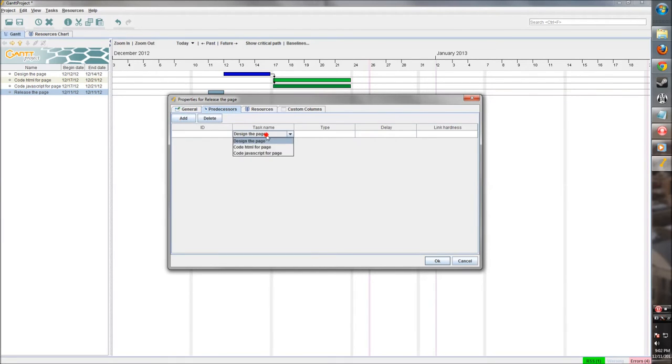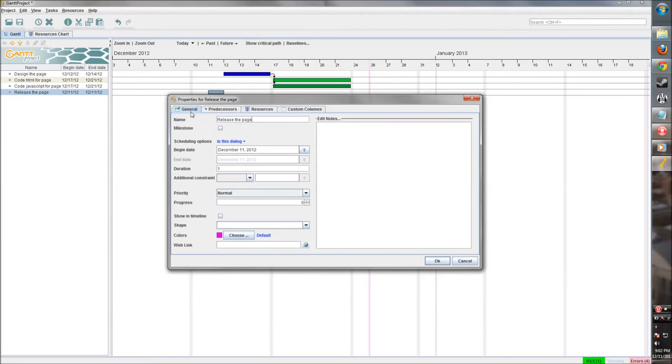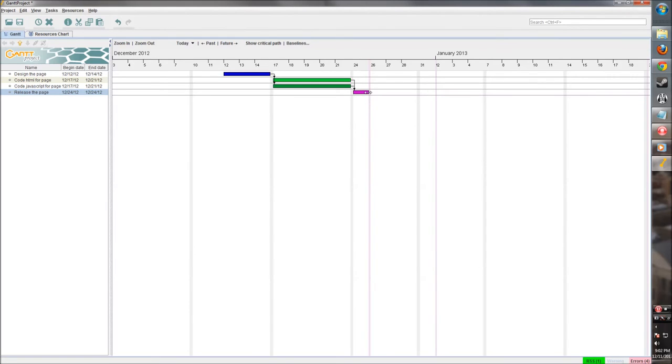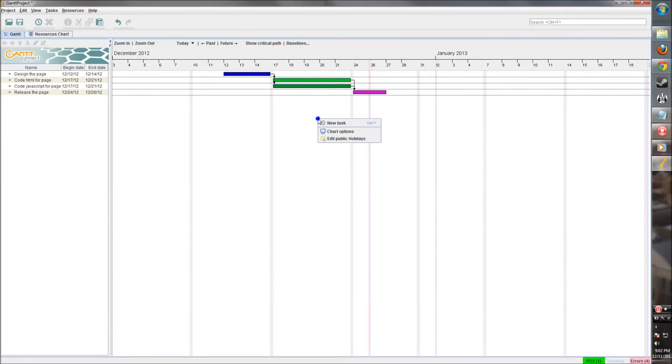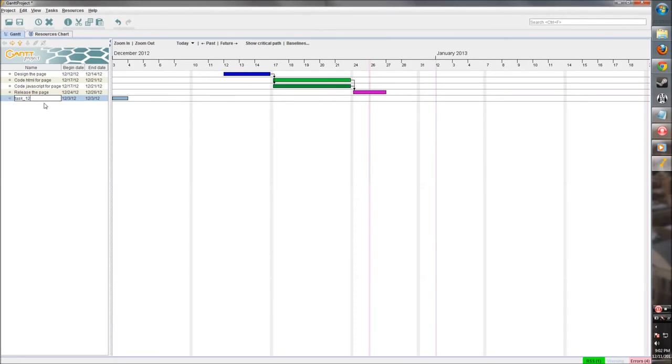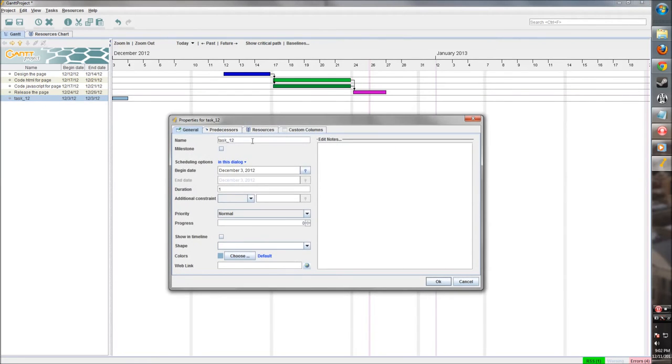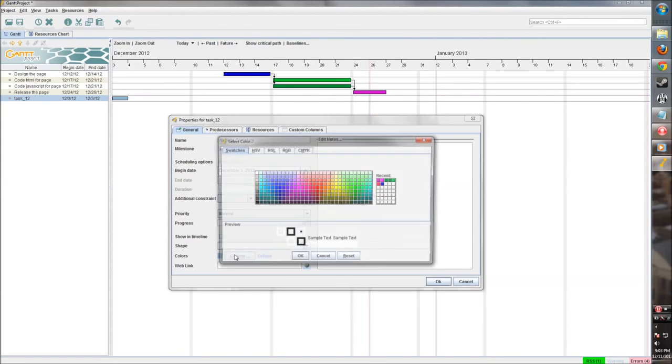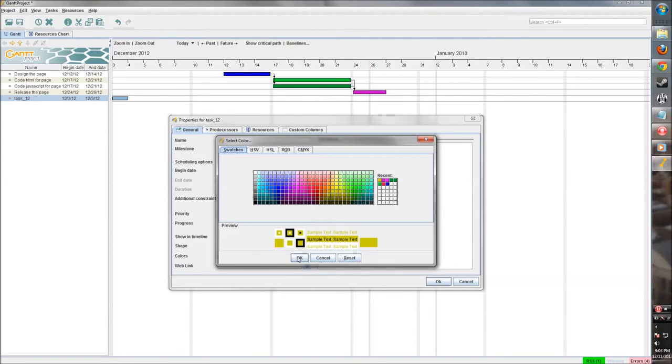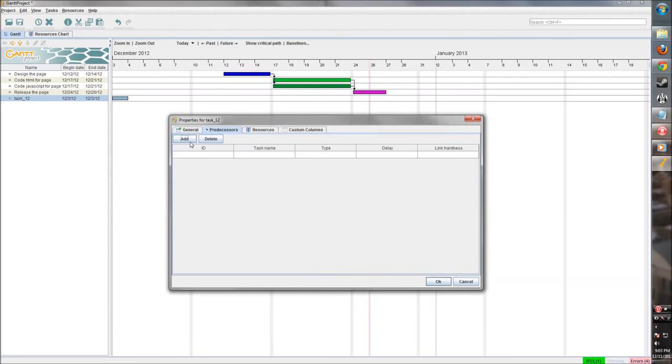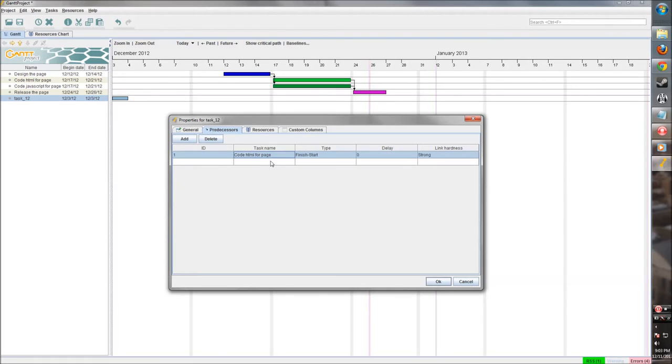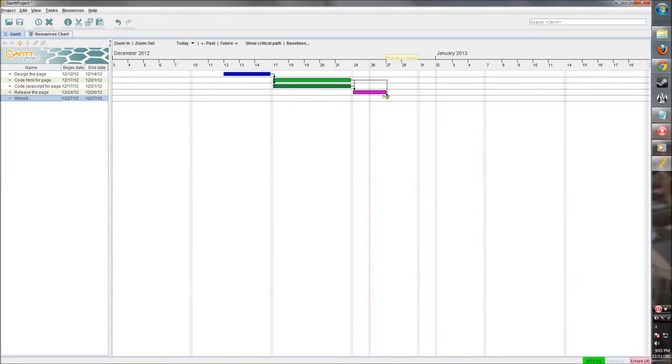Let's say that takes just as long as coding HTML. Now releasing the page - let's make that a different color. And this needs to be after all of the coding is done. That takes a couple days to get it deployed. Now once this is all complete, that means the project's complete. So let's make a milestone that we can work towards to encompass all that work. Let's say this is website complete - this is what we're working towards. That's going to be a milestone. Let's make that gold like a gold medal - that's what we're running towards. And this needs to be done after the release. So there we are, that's our milestone that we're working towards.